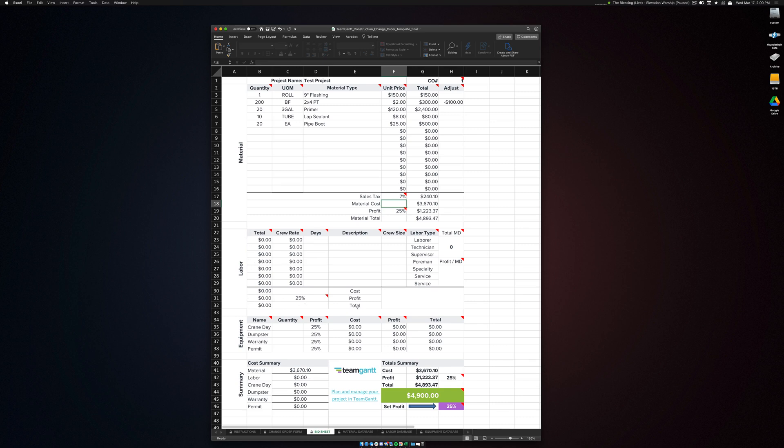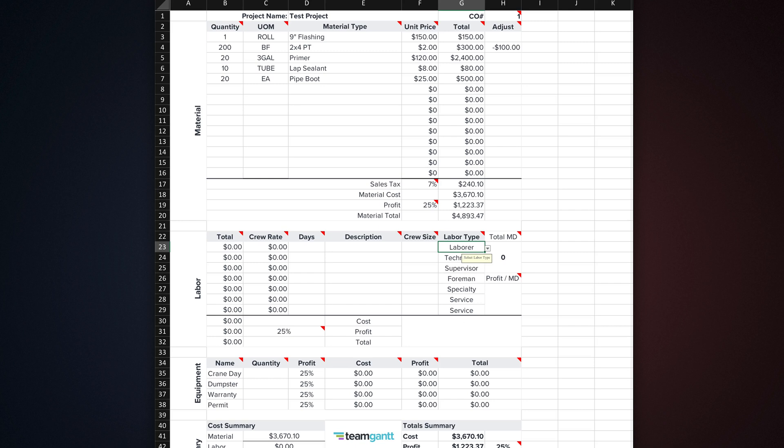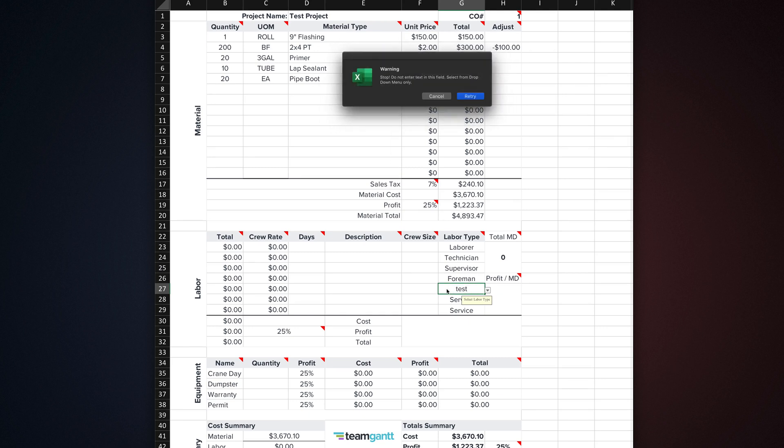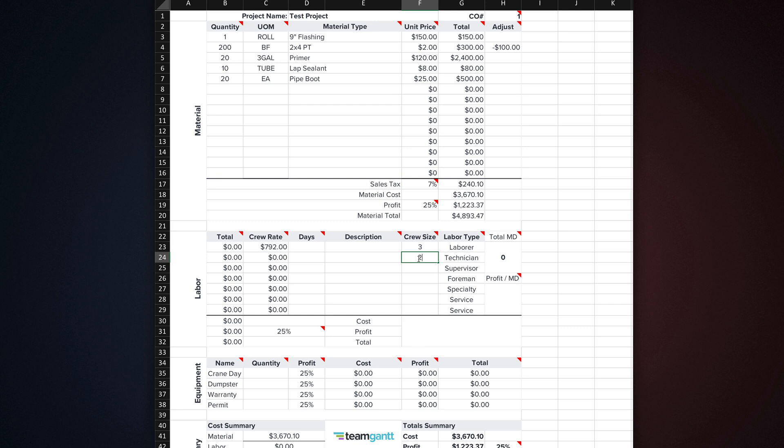Once you've entered all of your material items, your material subtotal is calculated. Make sure to adjust the sales tax to the correct percentage for where your business is located. For now, don't mess with the profit. We'll get into that in a few. On to the labor section. This is where you estimate labor for the change order. What's great about this section is that you can choose from multiple labor types that are stored in your labor database. One difference in this section is that you can't directly input any labor types from here. If you try, you'll get an error message. These are pulled from the database and are only editable from there.